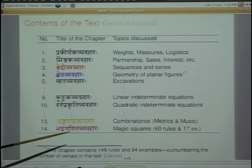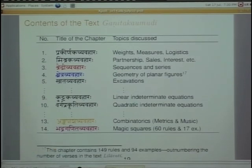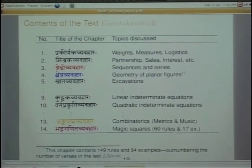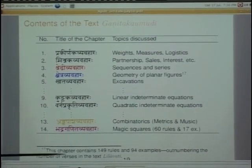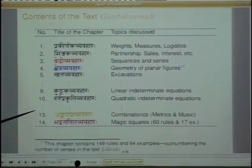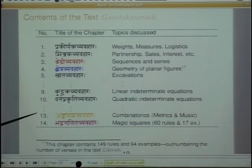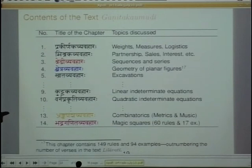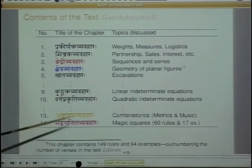Ankapasha Vyavahara covers combinatorics, metrics, and music. Then there is Bhadra Ganita Vyavahara — magic squares. In India they are called Bhadra Ganita. Bhadra means that which gives prosperity and well-being. They have a different connotation in other civilizations, where magic squares were used for a different purpose. In the Indian context, they are also called yantras.